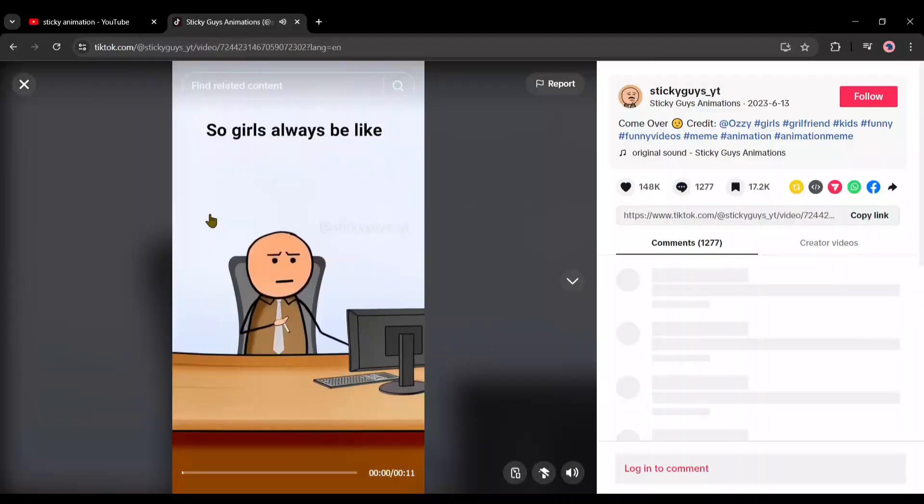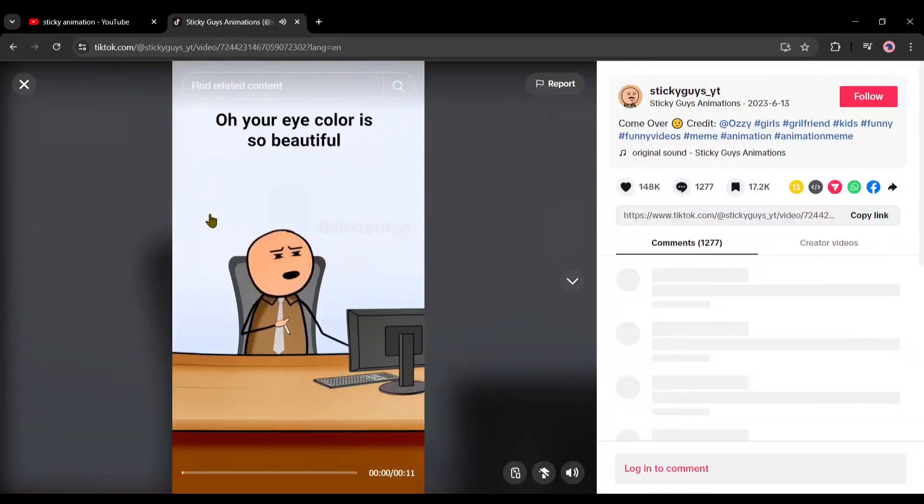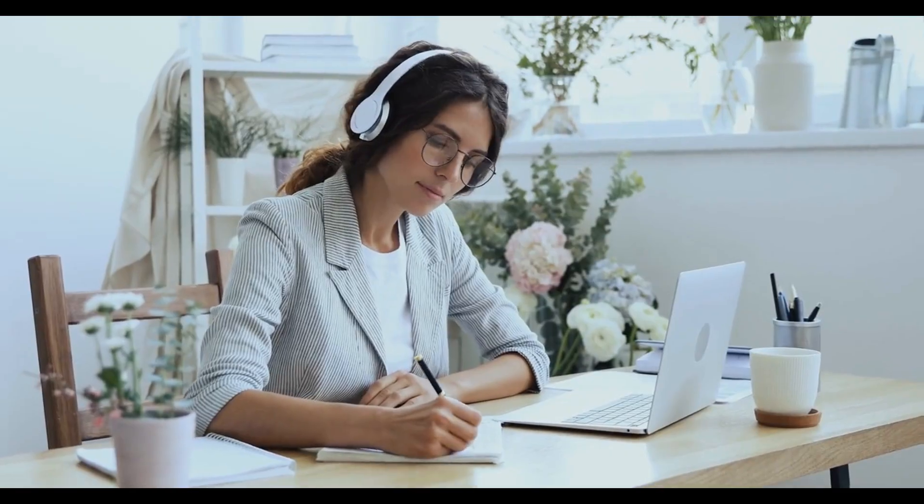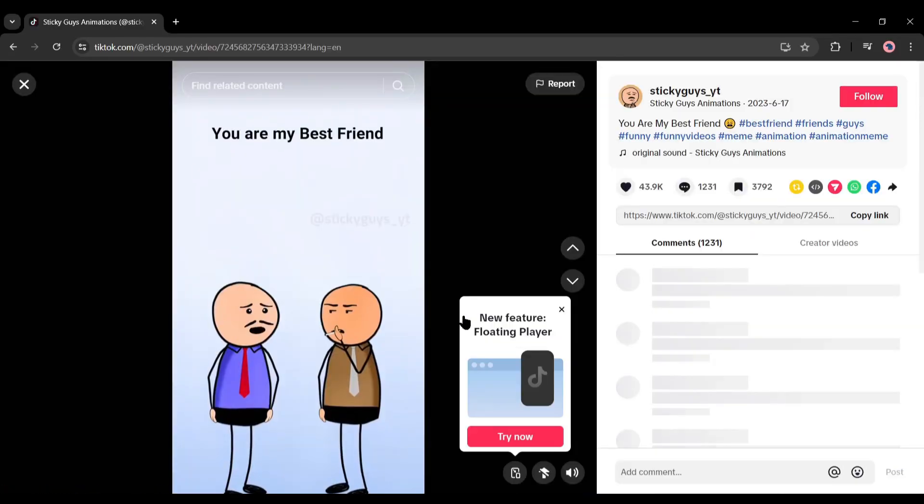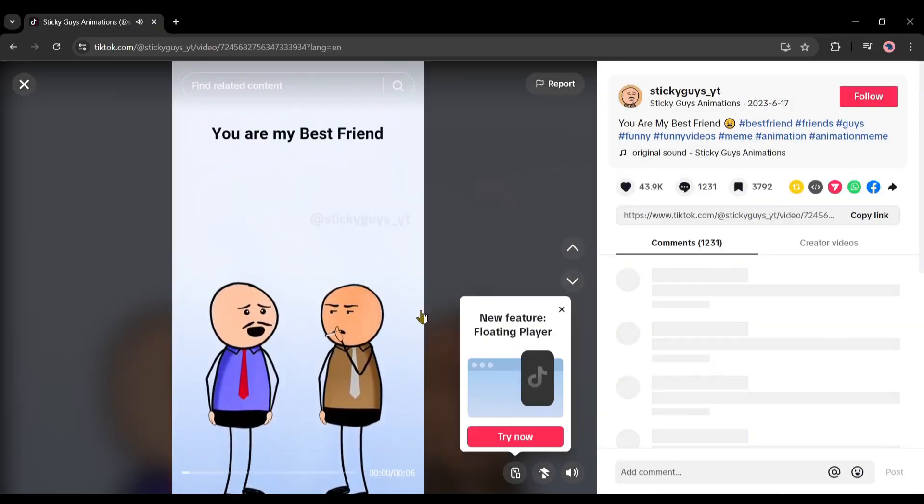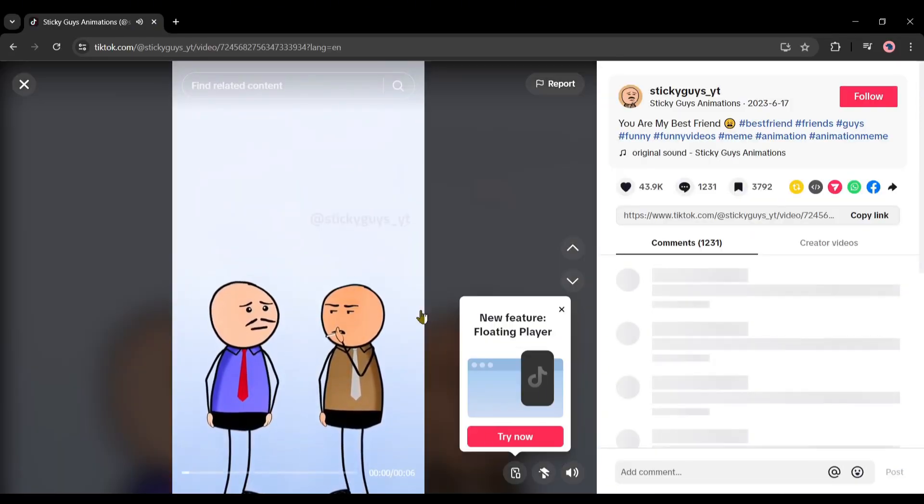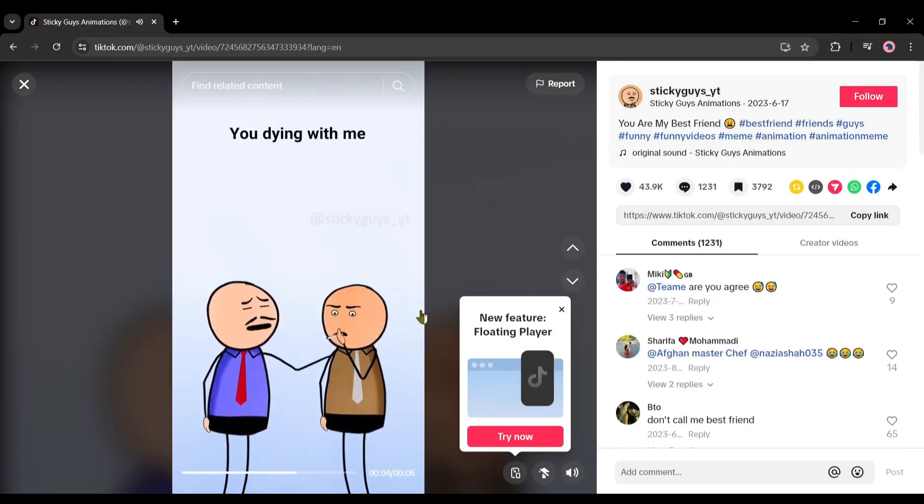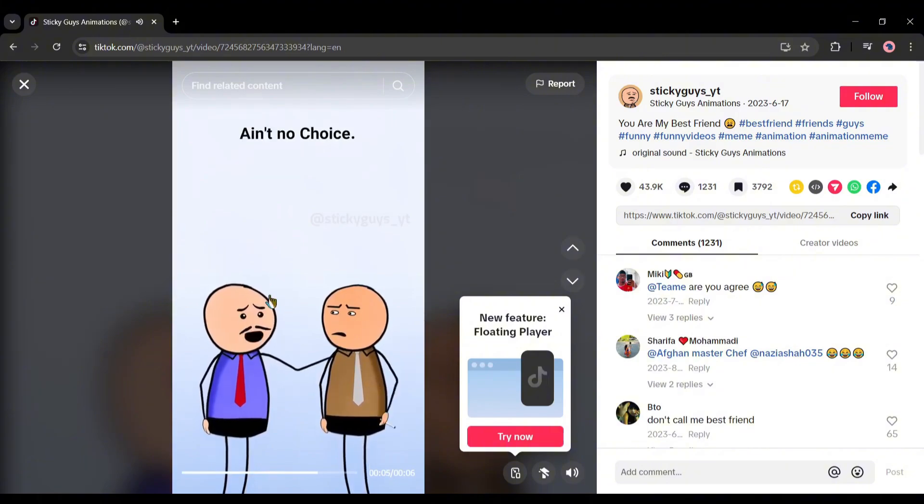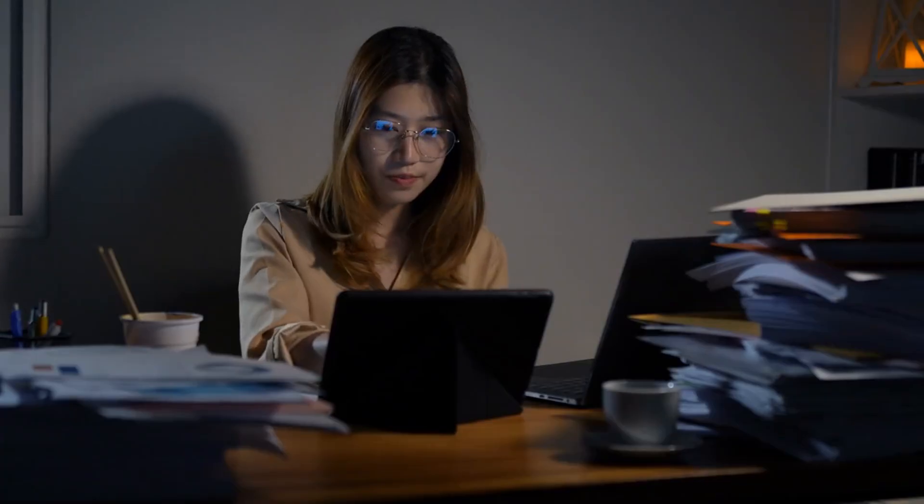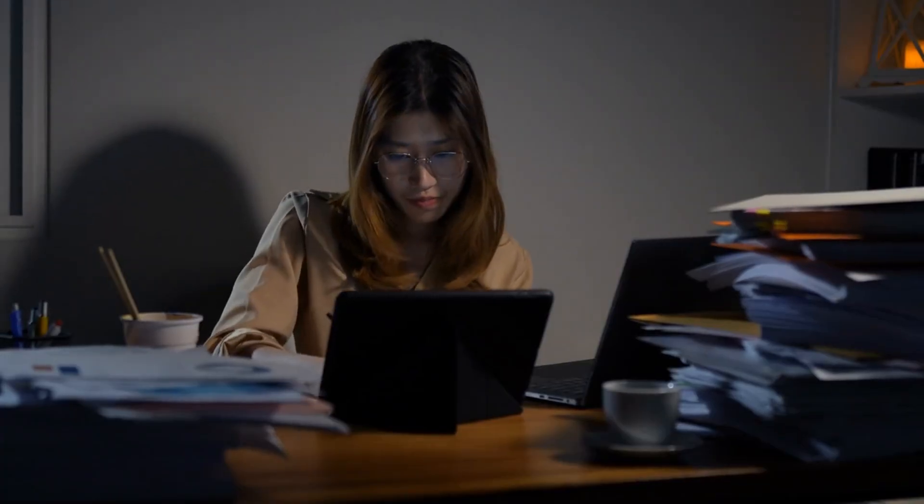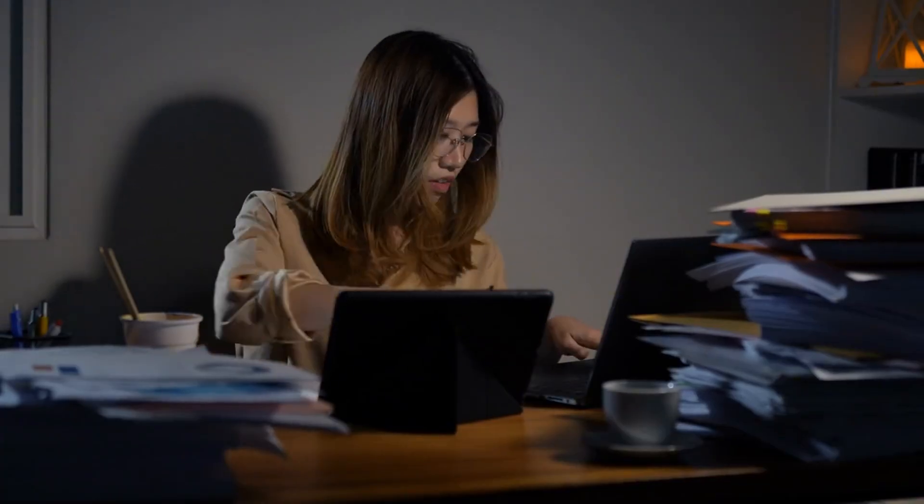To create any video first, we need a script. If you look at any of the sticky animation videos, you will notice that they are passing through a message in a funny way. So we have to write a script that will be funny and convey a message.